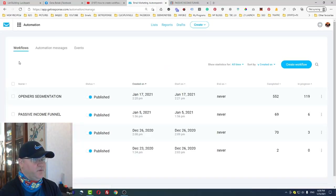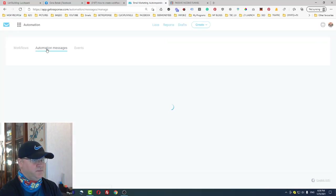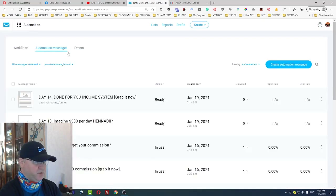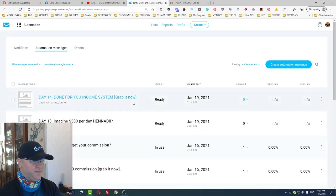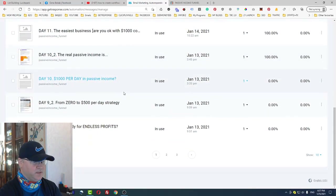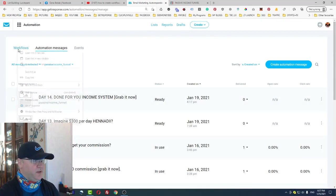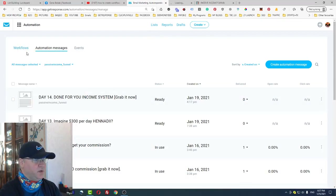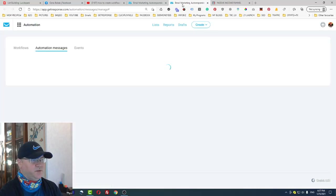Before you create your actual workflow, a good idea would be to create the messages for your workflow first. As you can see, we will be using these Passive Income Funnel messages, and I created them before I even started creating the workflow.